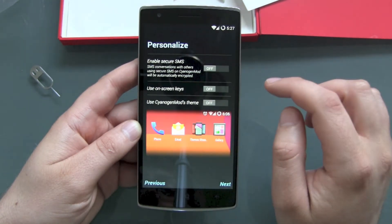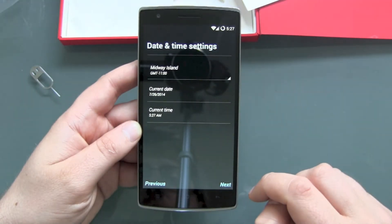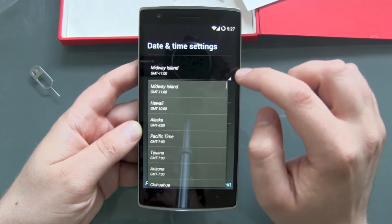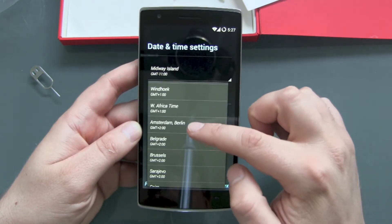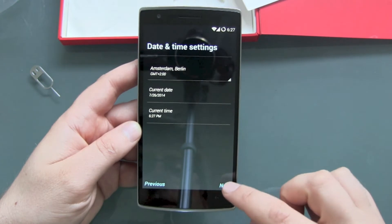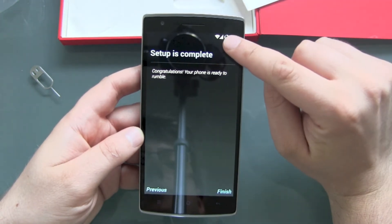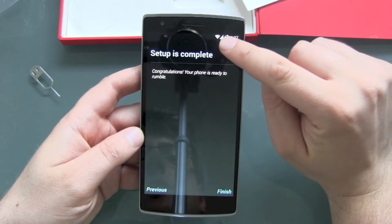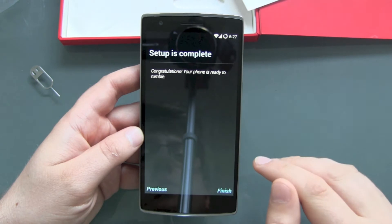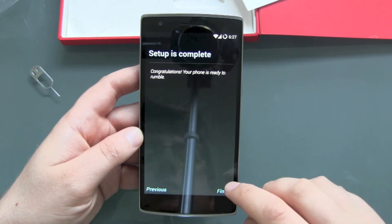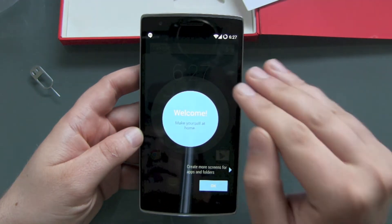Next step is date and time settings. I'm in Germany, so I'll select Amsterdam/Berlin. And there it is — I never entered my Wi-Fi settings here and I'm already connected to my home Wi-Fi. This works great. Congratulations, setup is complete.